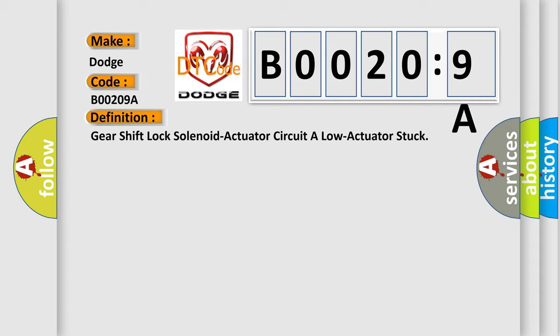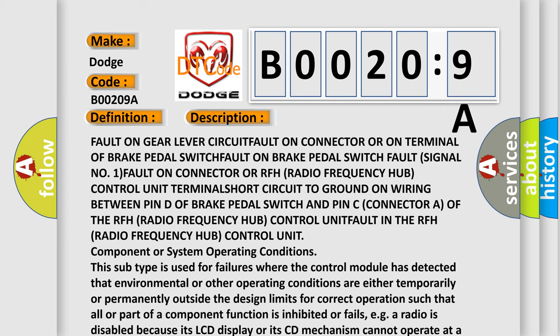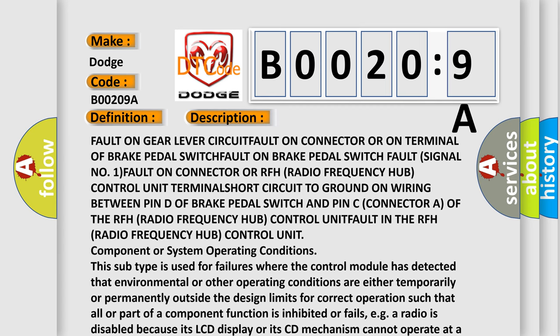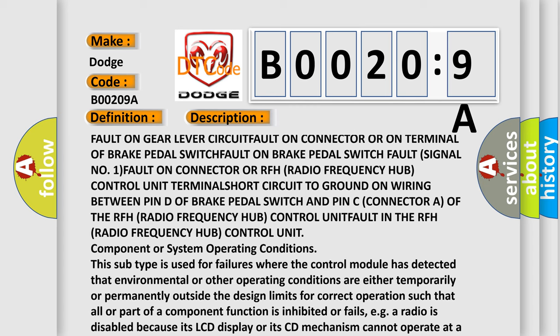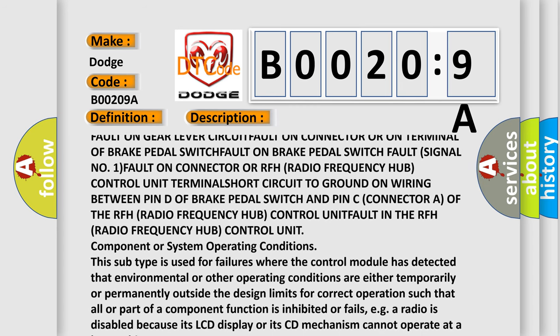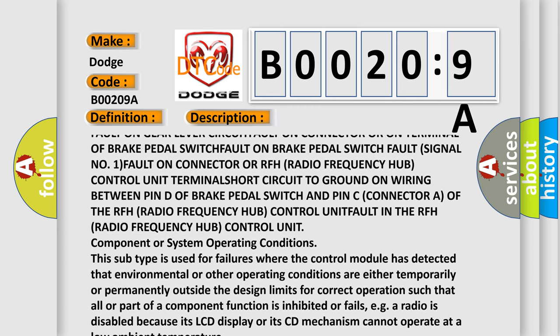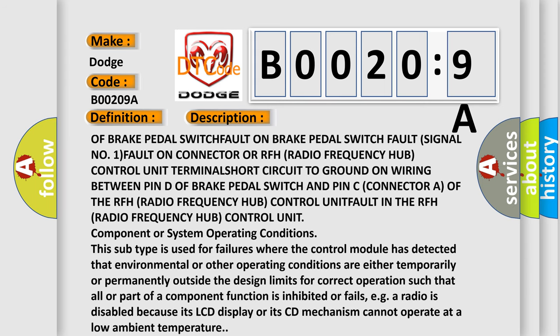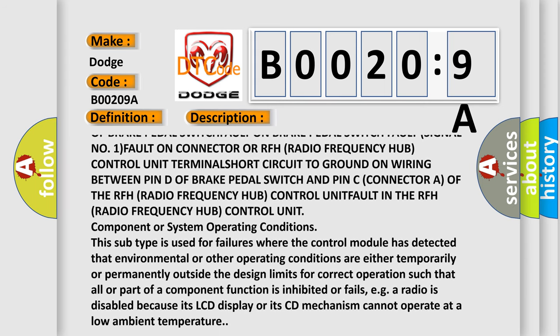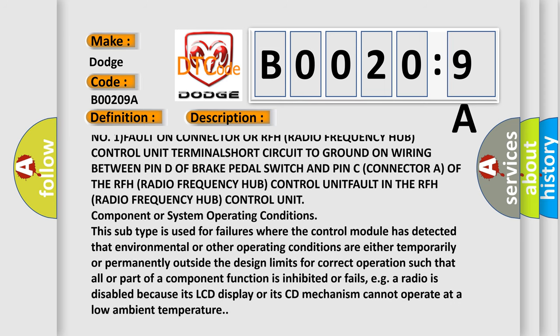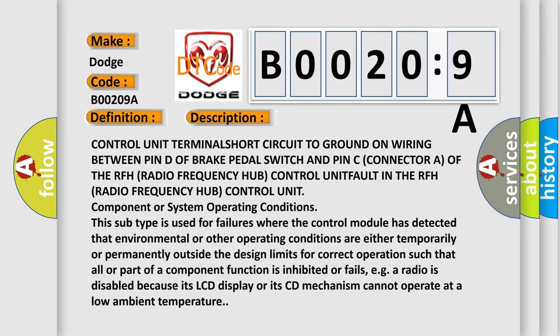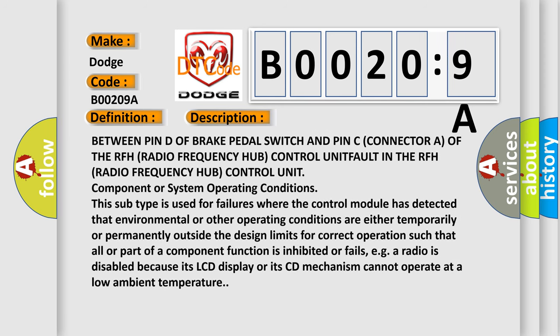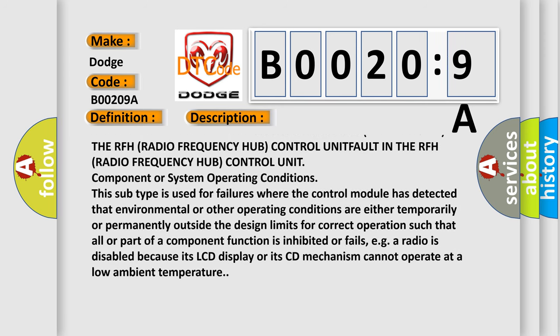And now this is a short description of this DTC code. Fault on gear lever circuit, fault on connector or on terminal of brake pedal switch, fault on brake pedal switch fault signal number 1, fault on connector or RFH radio frequency hub control unit terminal, short circuit to ground on wiring between pin D of brake pedal switch and pin C connector of the RFH radio frequency hub control unit, fault in the RFH radio frequency hub control unit.